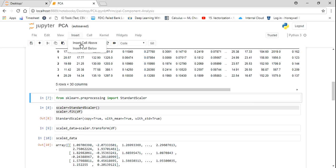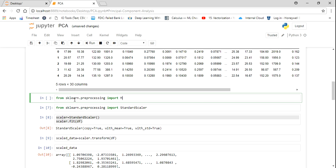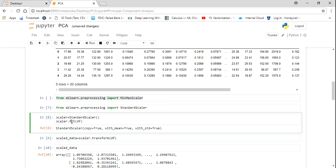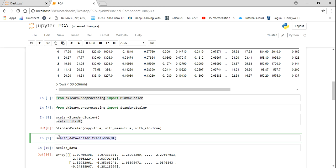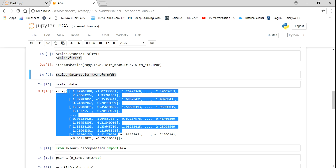If you want to use MinMaxScaler, you can import it from sklearn.preprocessing. MinMaxScaler converts all your values to between 0 and 1. You initialize the object, then do a fit and transform operation on the dataset. Once you do this scaling, you can see that it has been converted into an array based on standard deviation equal to 1 and mean equal to 0.